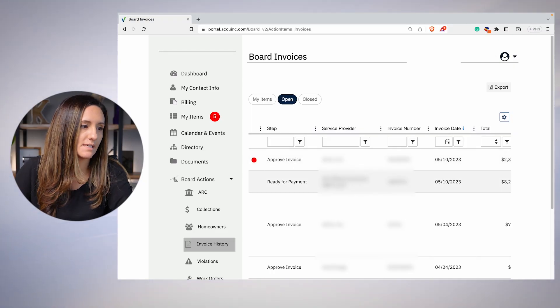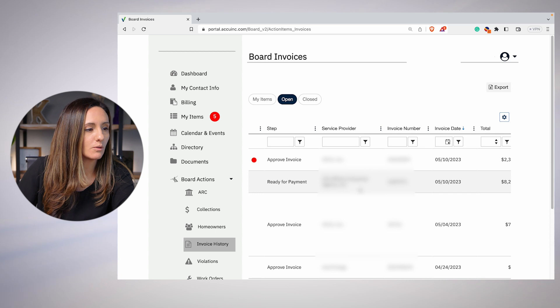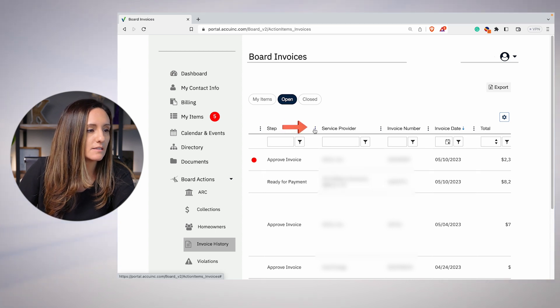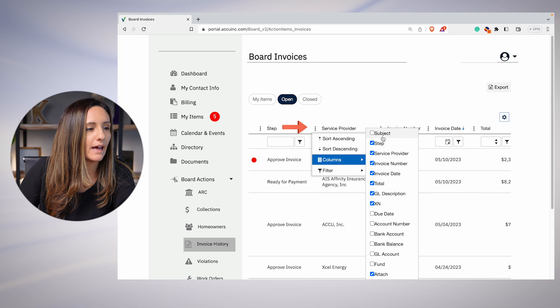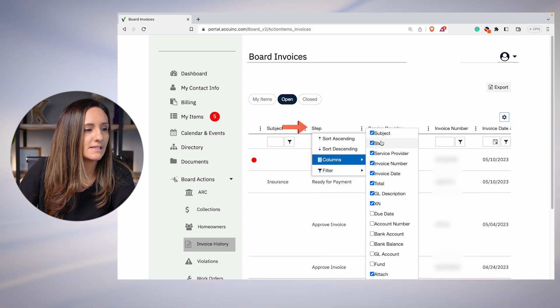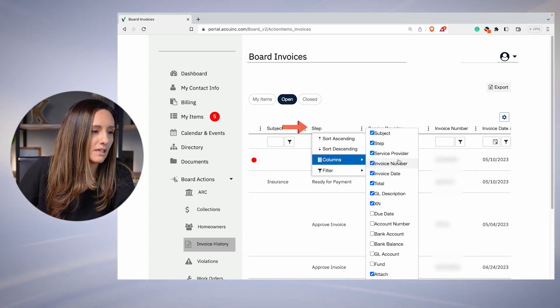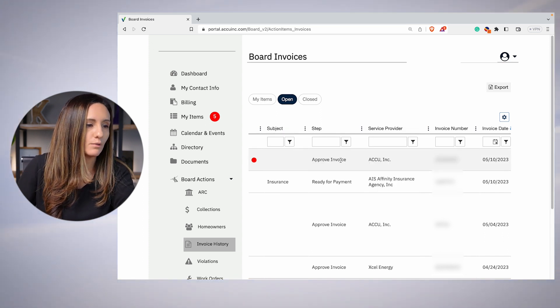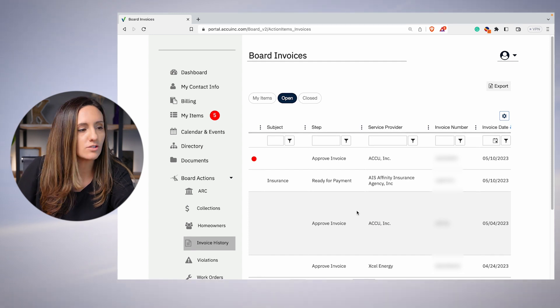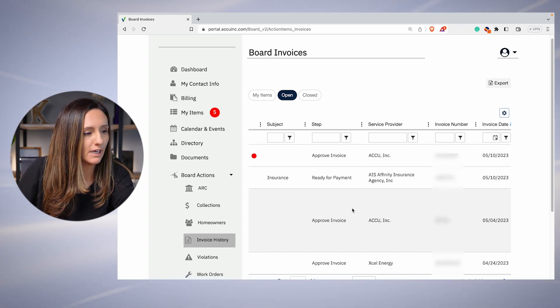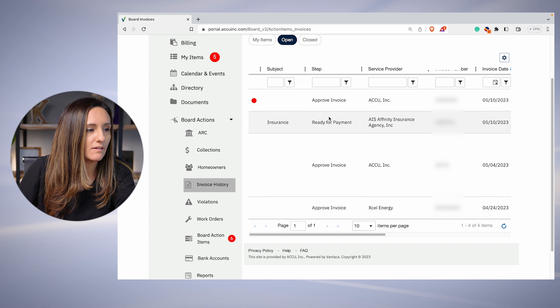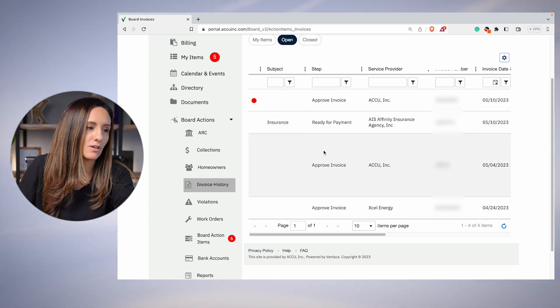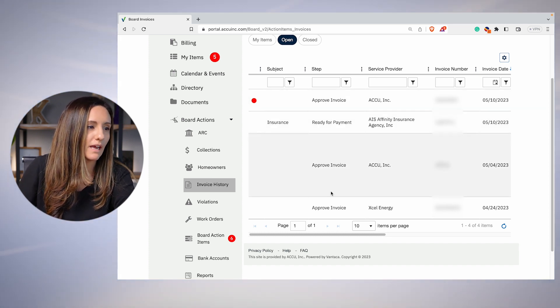This is really important — we put the layers together to make sure that your funds are kept safe. Here on your portal, I'm going to show you how to approve invoices when they're ready and available to you. There are a few different steps and options on the homeowner portal. Here, you'll see the three dots. On the three dots, you can select additional columns — I like to put the subject, the step it's in, and the service provider. It allows you to view the invoice number. When you see invoices in 'approve invoice,' that means it's sitting with the manager and it's not ready for board approval yet.